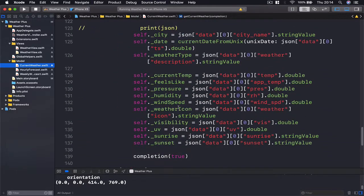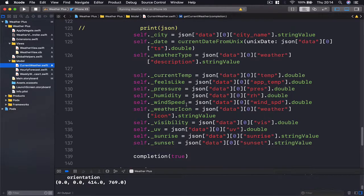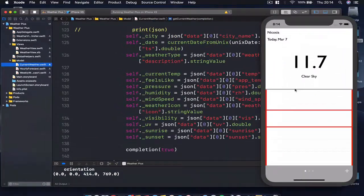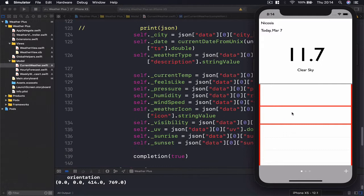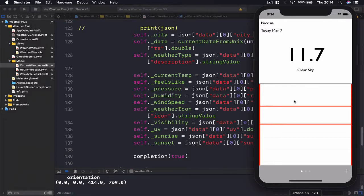Apart from this, our current weather holds much more information which you can see everything here: our current temperature, feels like, pressure, humidity, wind speed, etc., which we are going to set in our collection view here down. So we can see the first part of our code is working, so we can just move on and do the design of the rest, and then we can test all together.